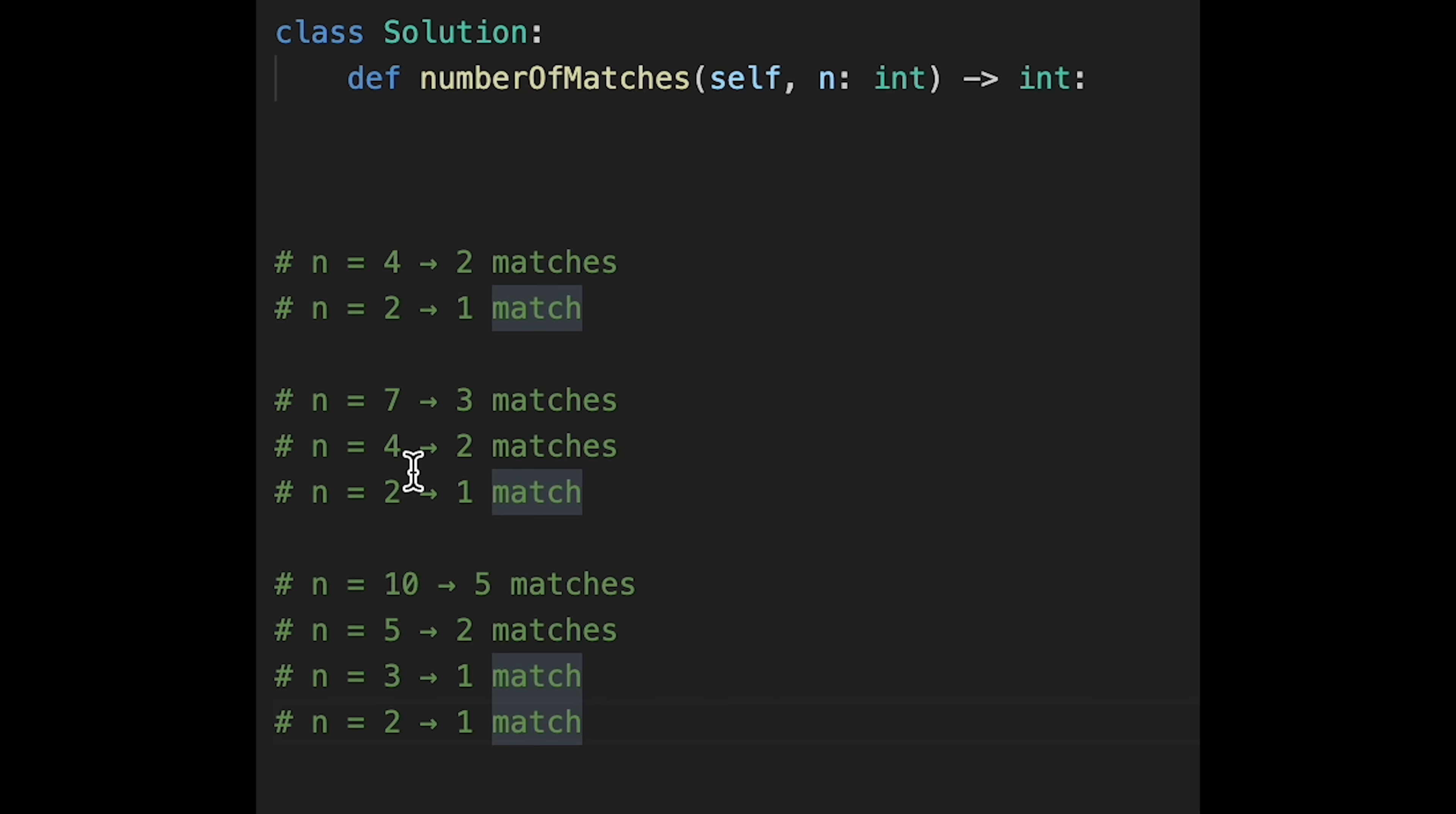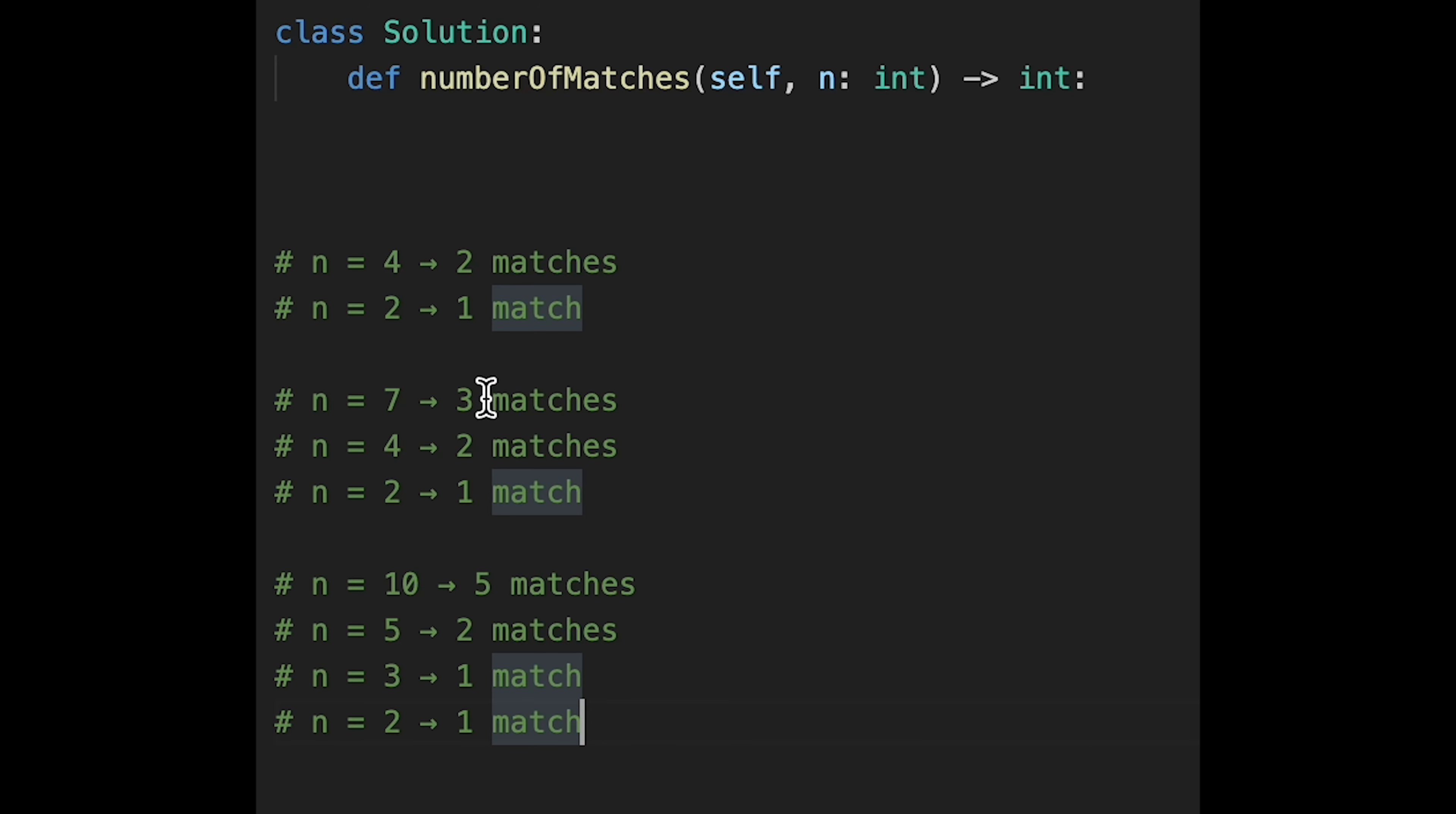And if we have seven teams, so there are three matches. And after that, four teams stay and play two matches. And after that, two teams stay and play one match. And the total six.